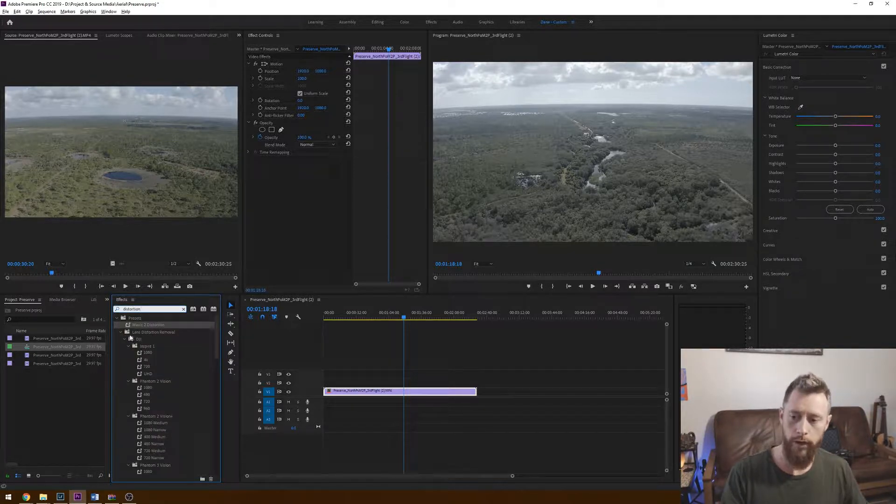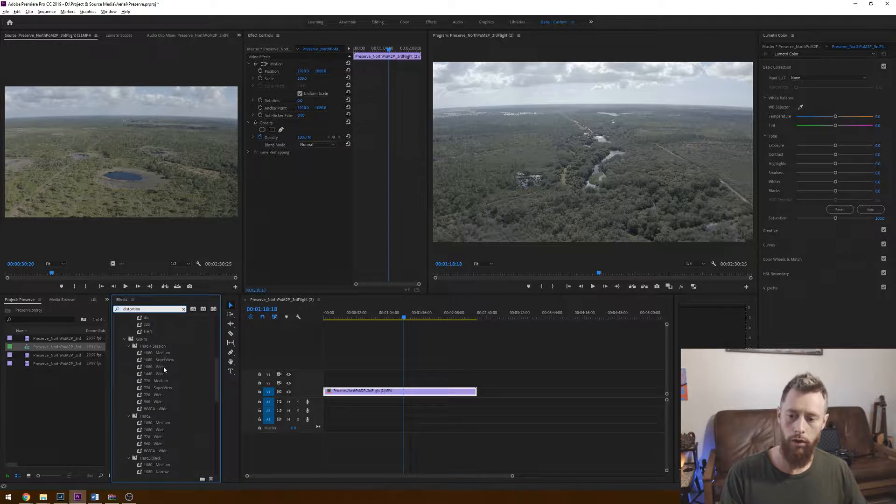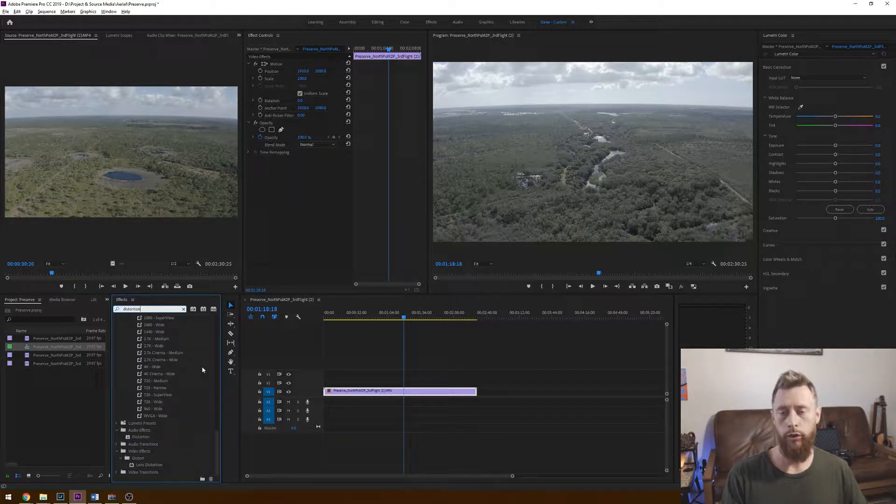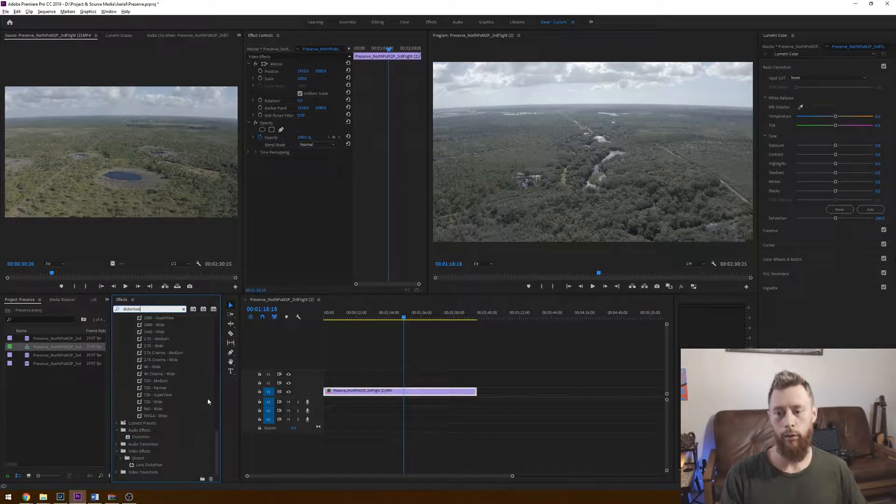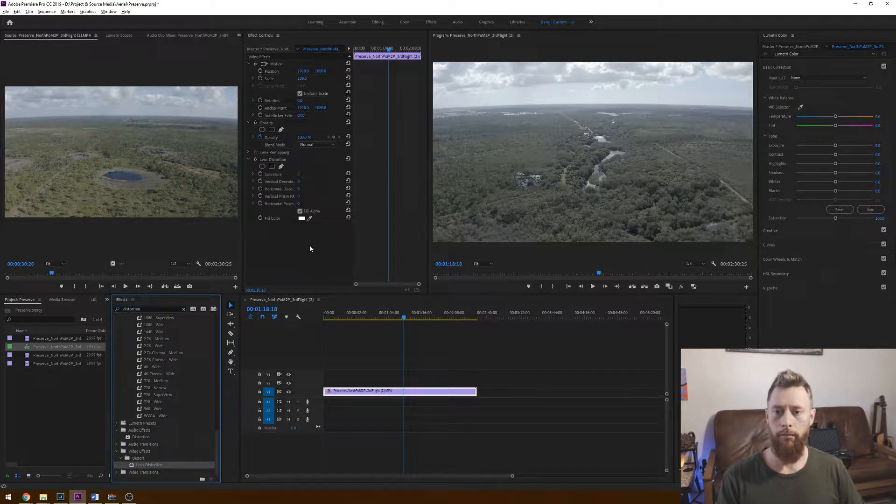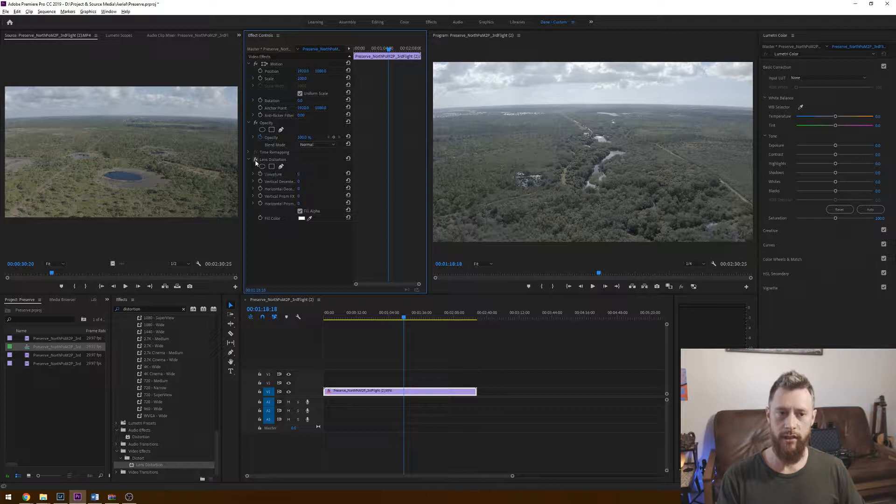When you do that, you can scroll all the way to the bottom. And under video effects, distort, lens distortion, that is what we're looking for. Let's double click that. It's going to bring it right up here into our effect controls where nothing has been done as of right now. You can see toggle is on off. Nothing has happened.